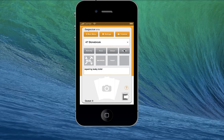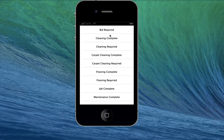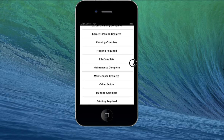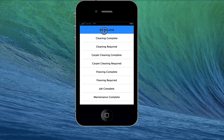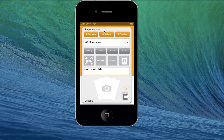Then you can create an action. Here you can either say bid required, cleaning required, or repairs required. At this point, because it's the beginning of a job, we're just going to say bid required. You can then start taking pictures, and they will automatically be uploaded to the server with all the information available.